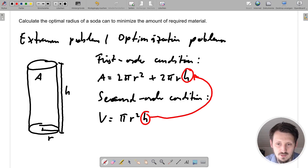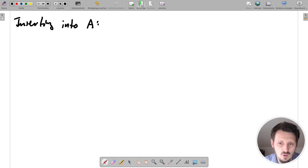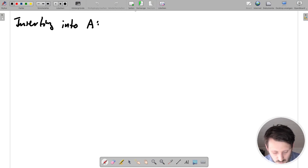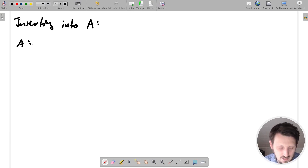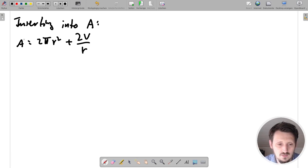We insert the volume expression into A. One of the R's cancels out, giving one R in the denominator, and one π also cancels. At the end we get: A = 2πR² + 2V/R. Now we have an equation with only one variable, R, while V is constant.